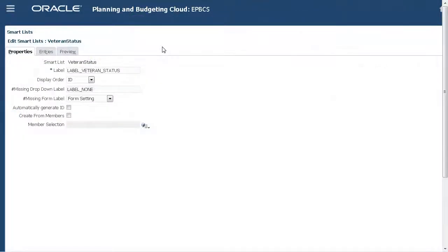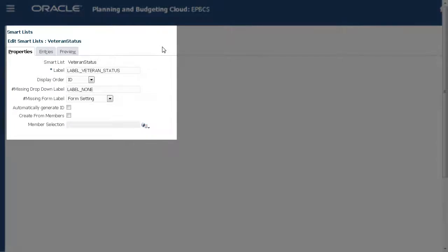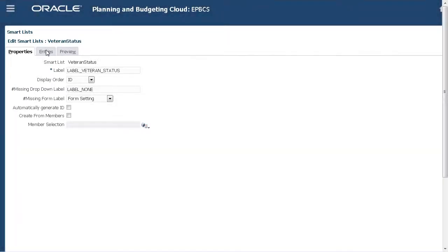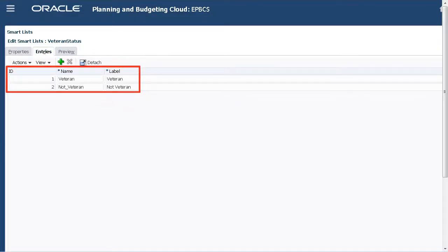If you only have a few entries, or don't have a file to import, you can add entries for your demographic by adding SmartList members. Here I added entries for the Veteran SmartList.